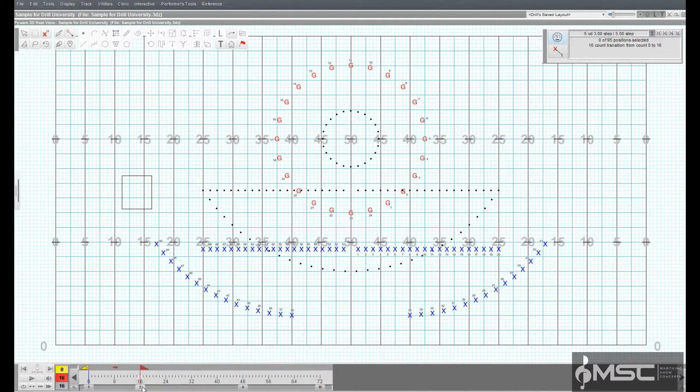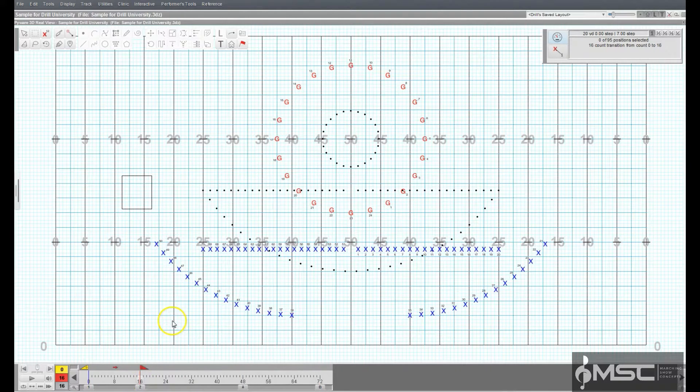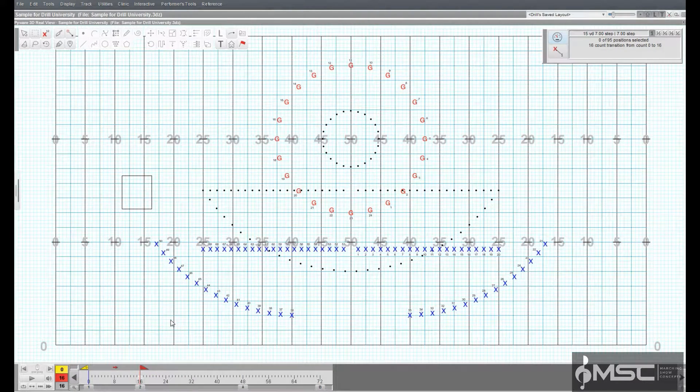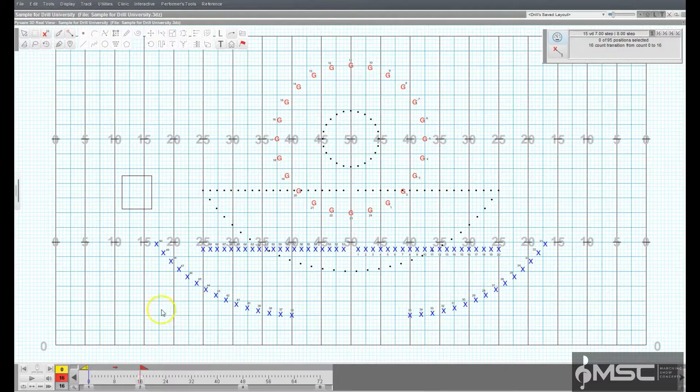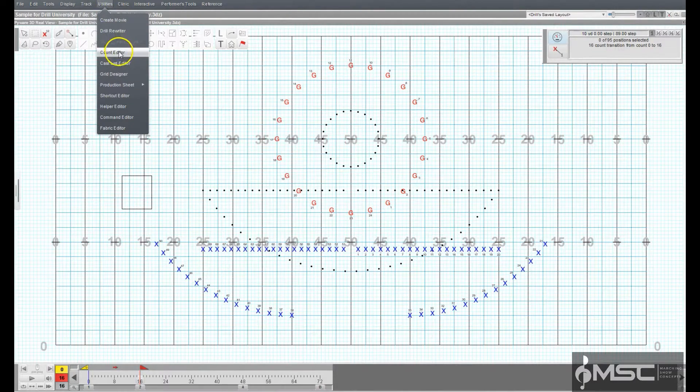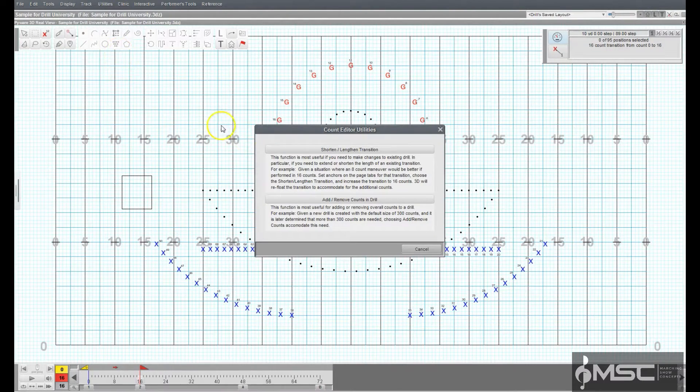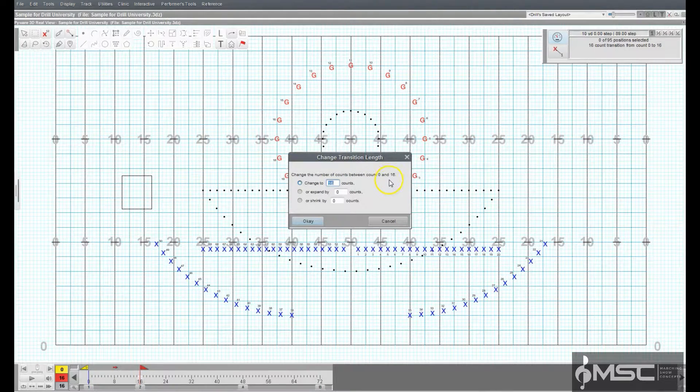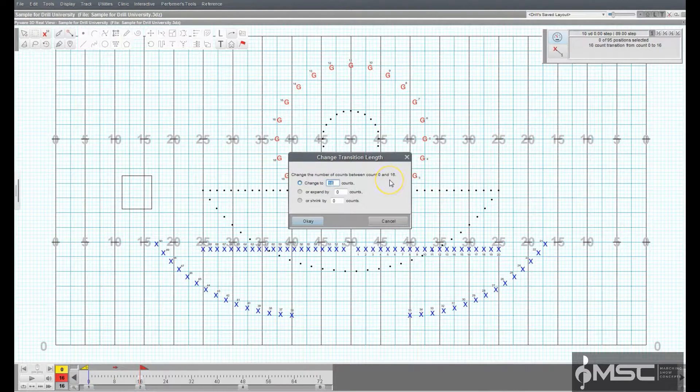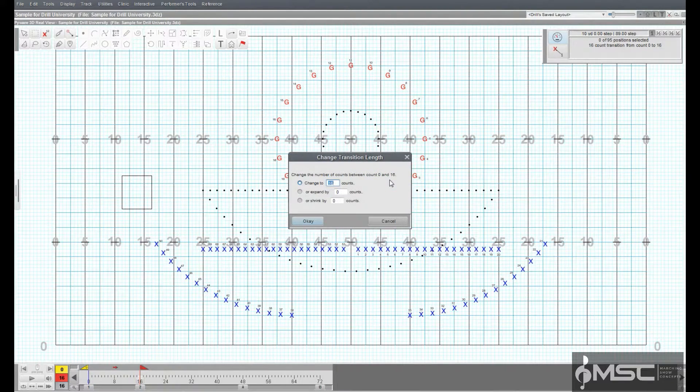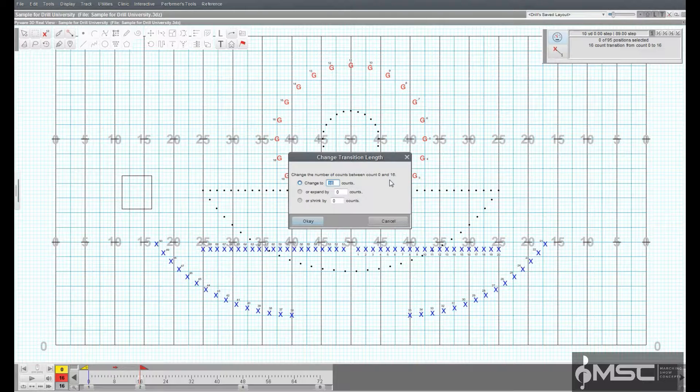Click on the ending page tab so your red and yellow anchors are spread across a single transition. In the utilities menu, open the count editor and select shorten/lengthen transition. A new window will appear with various options on how to change the transition.